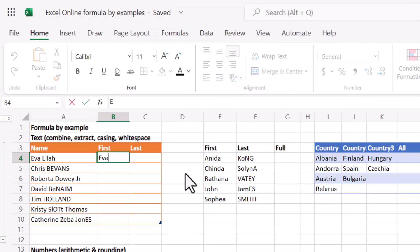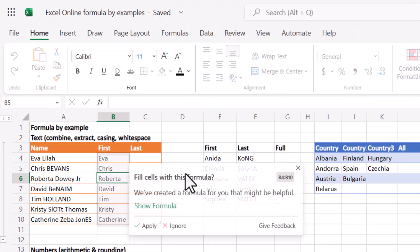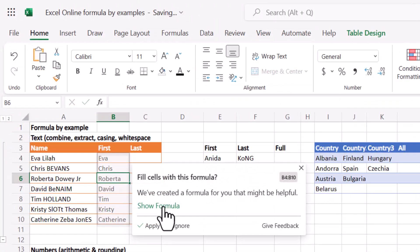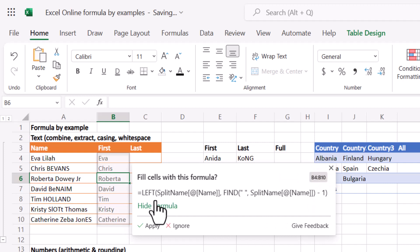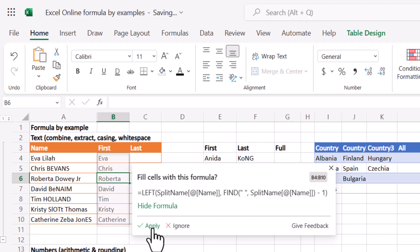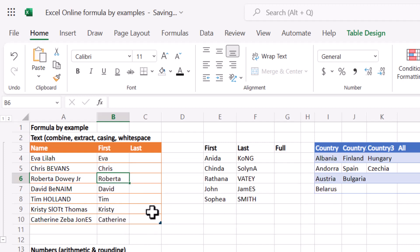So here I'm just going to write Eva and Chris and look at that, it's created a formula taking just everything before the space essentially. This is not that easy a formula to write, so I'm going to press apply.